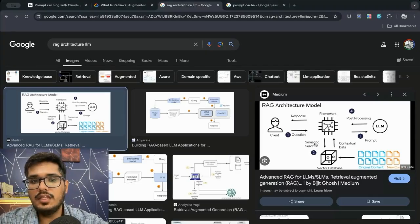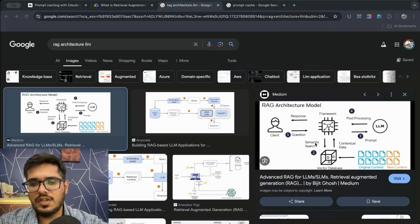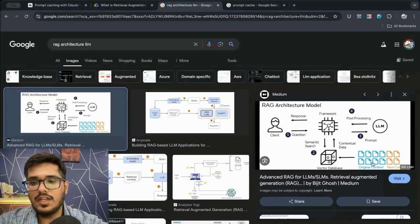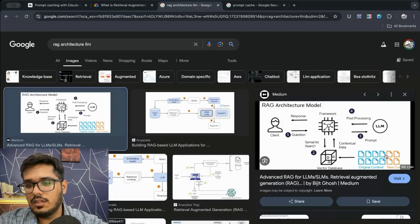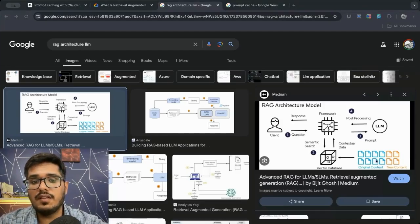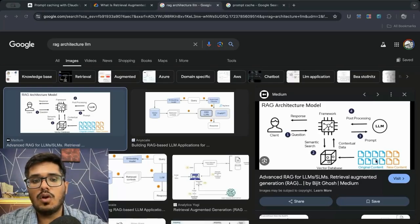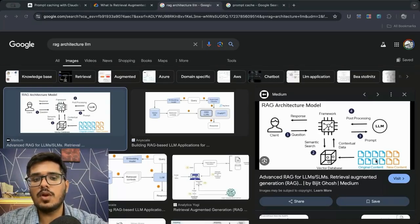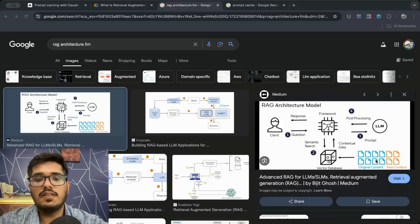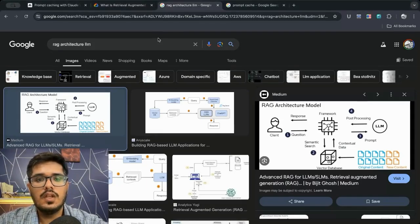While the new prompt caching feature will address the fact that we are looking at some of the content that is repetitively sent to the model, it's not necessarily going to solve a major problem that RAG is currently solving which is giving up-to-date data and avoiding hallucination with the model.